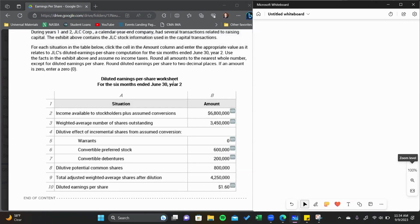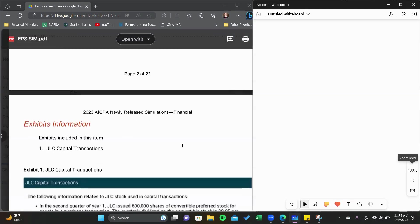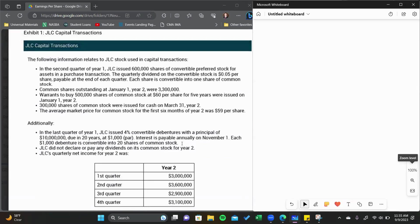This is a diluted EPS worksheet for the six months ended June 30th, Year Two. So we're looking at a six-month period, not a full year — that changes a lot. Pay very close attention to dates: knowing we're focused on Year Two means that any Year One activity is in a past time period. In the second quarter of Year One, 600,000 shares of convertible preferred stock were issued — that doesn't have relevance for Year Two calculations directly.